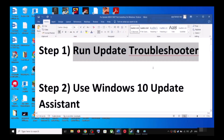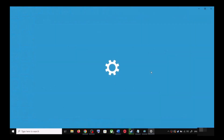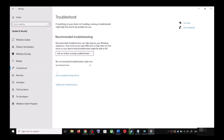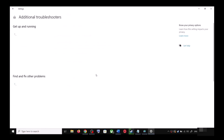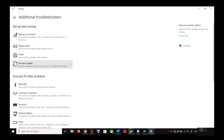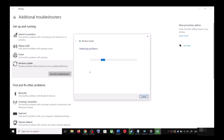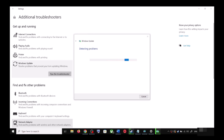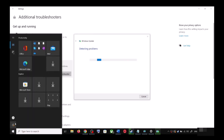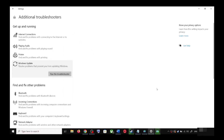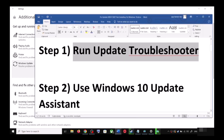Open Windows 10 Settings and go to Update and Security, then click on Troubleshoot. Click on Additional Troubleshooters, find Windows Update, click on it, and then click Run the Troubleshooter. Once the troubleshoot is complete, restart your computer. After the system restart, try updating Windows 10 once again.